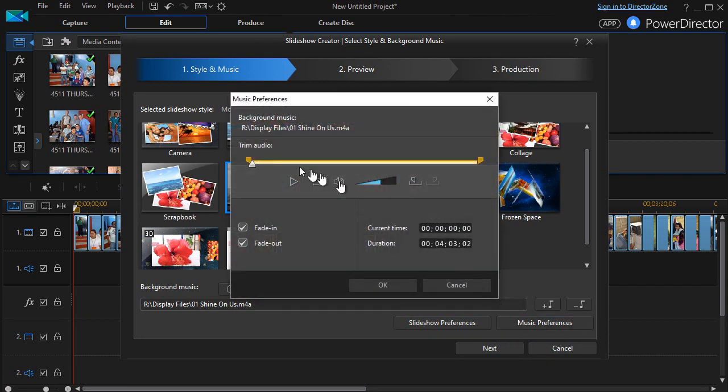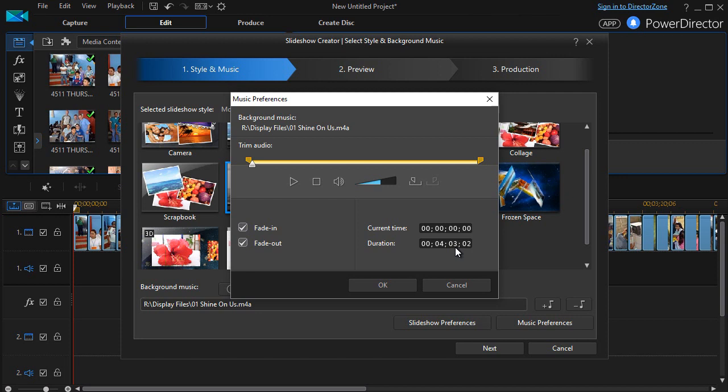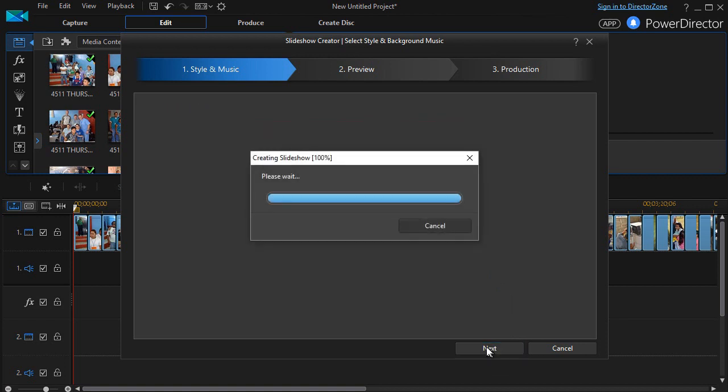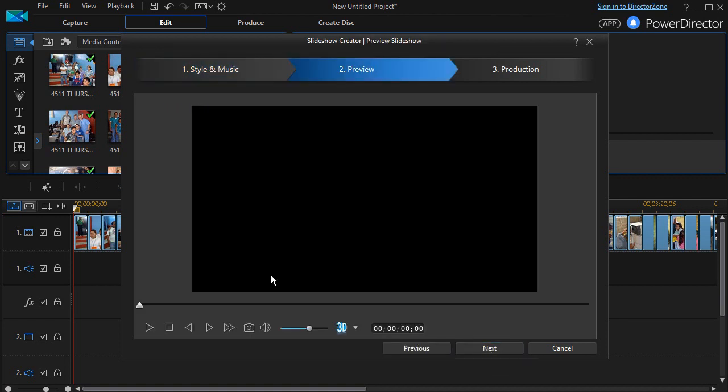And for music preferences, I can trim it, I can cause it to fade in and fade out. This happens to be four minutes and three seconds. I will cancel that. I don't need to make any changes at this point. Then I click on the Next button, and it does not take too long to take that entire presentation and turn it into a slideshow set to the music.